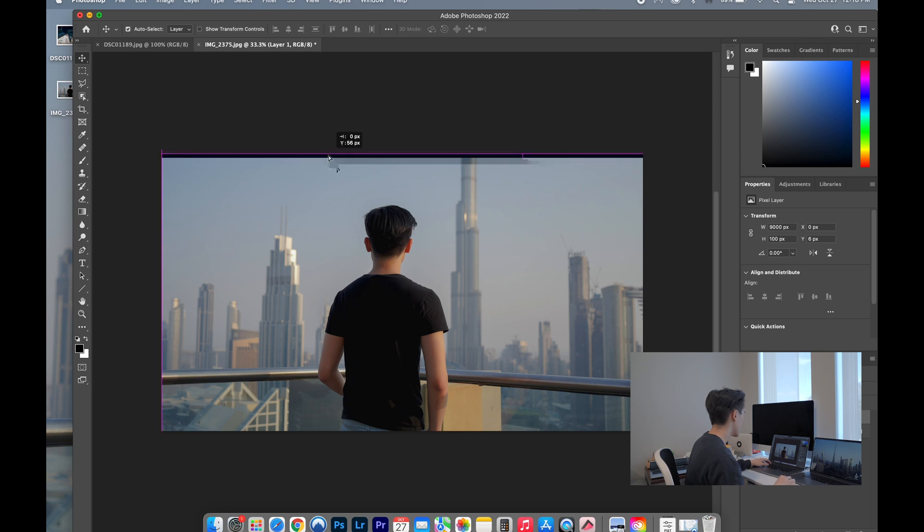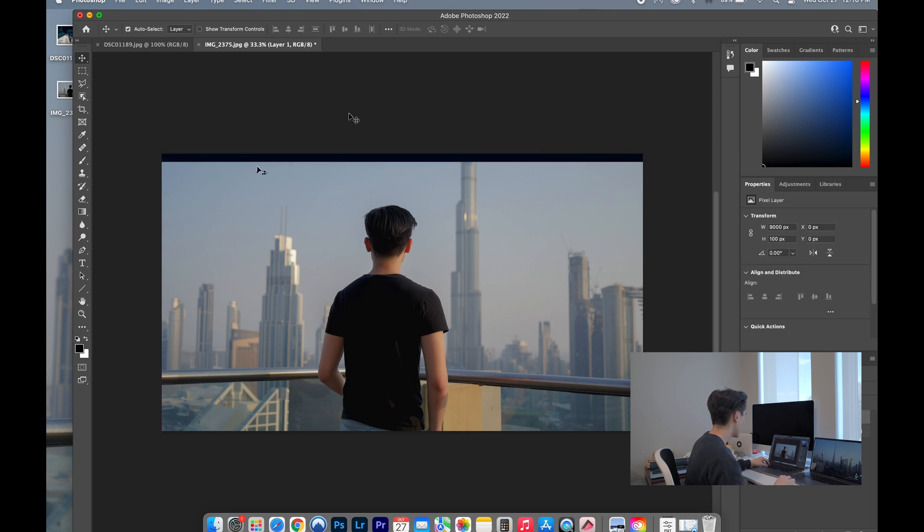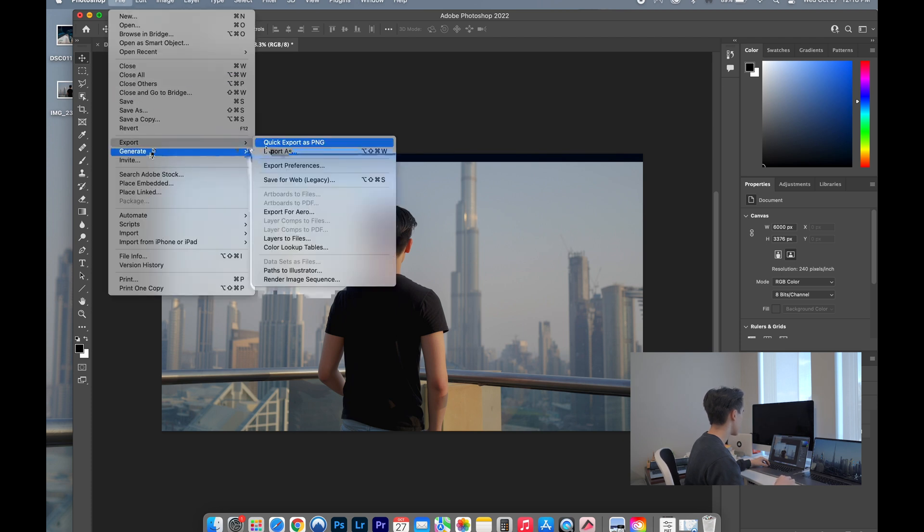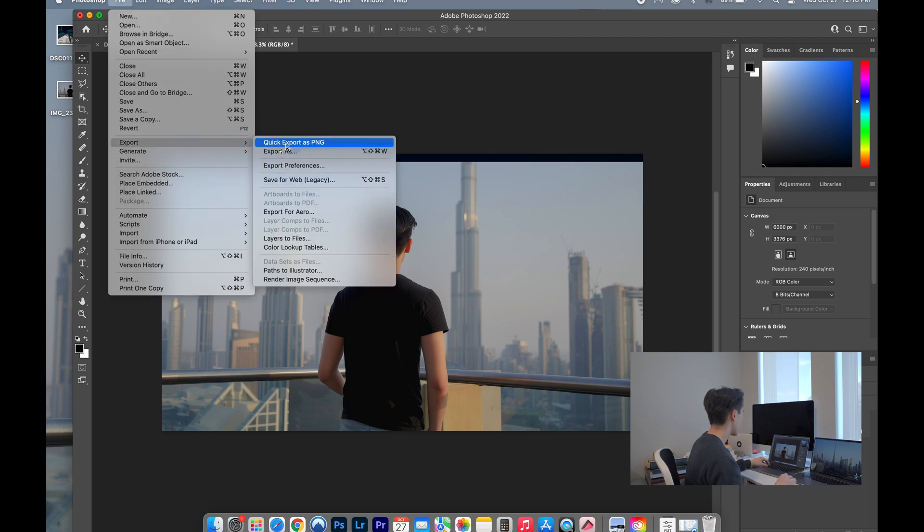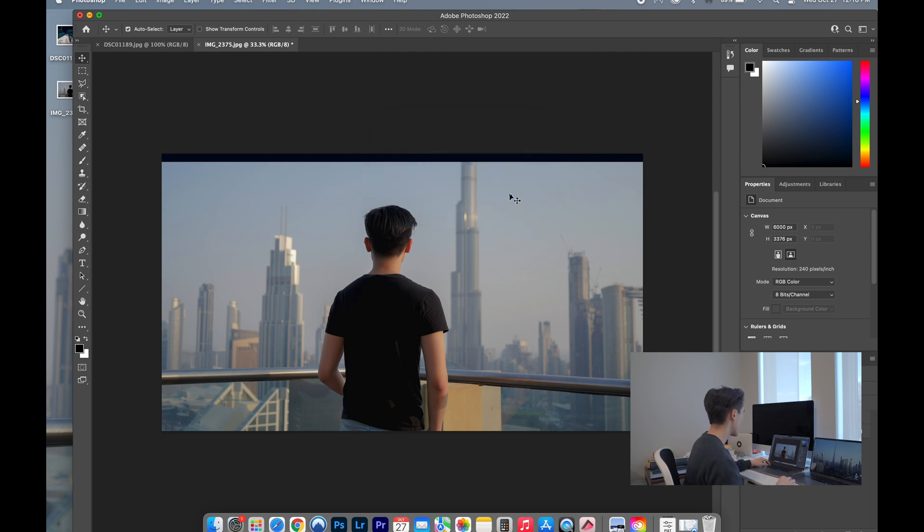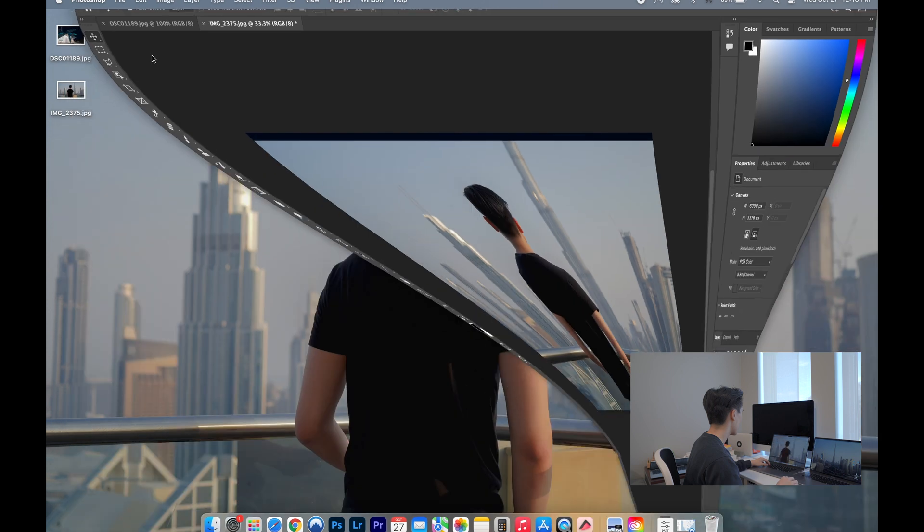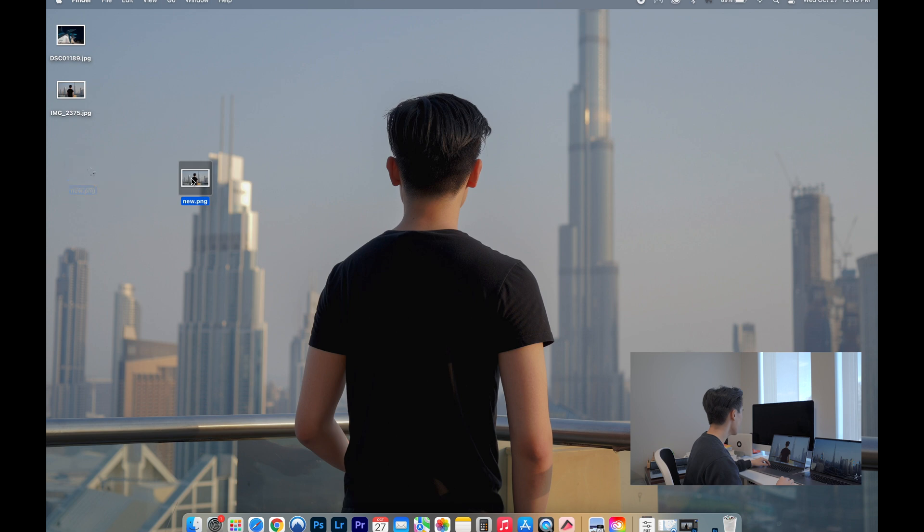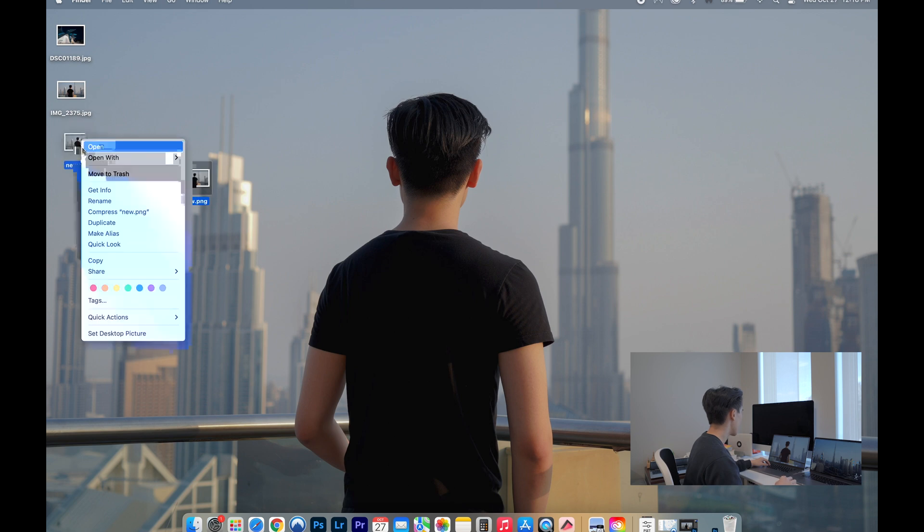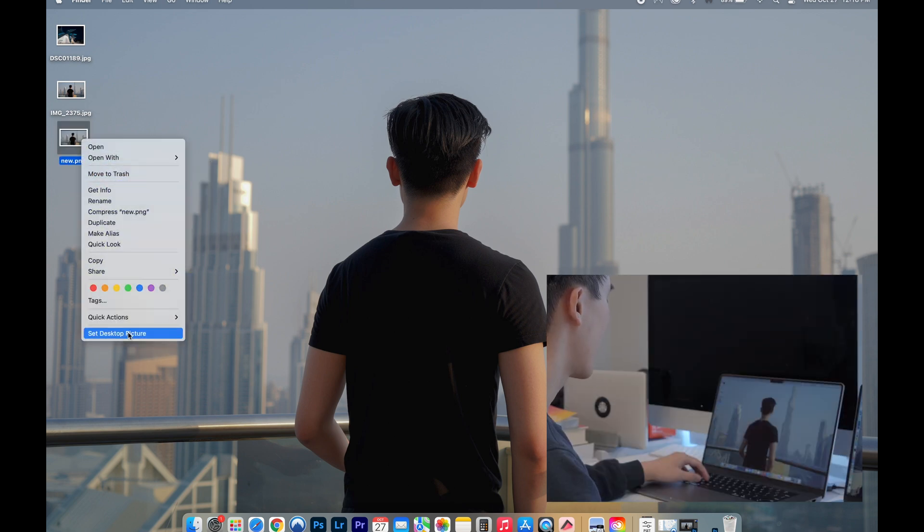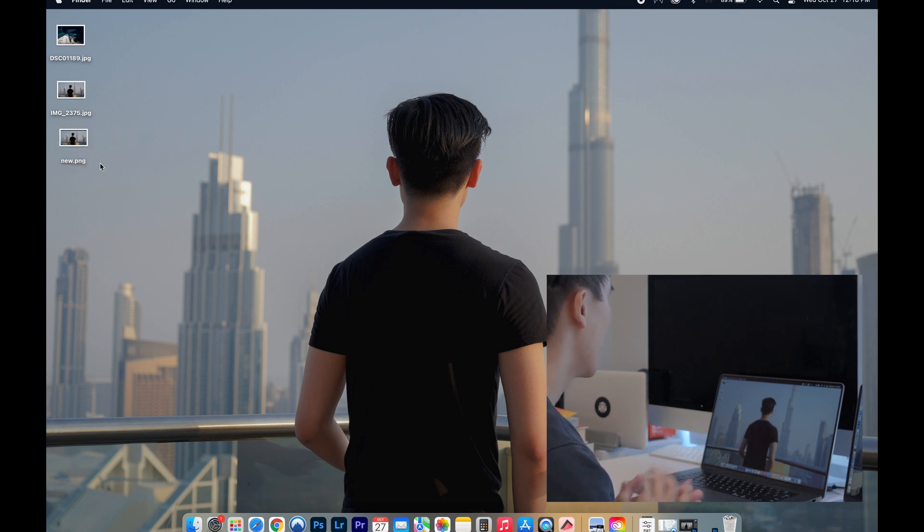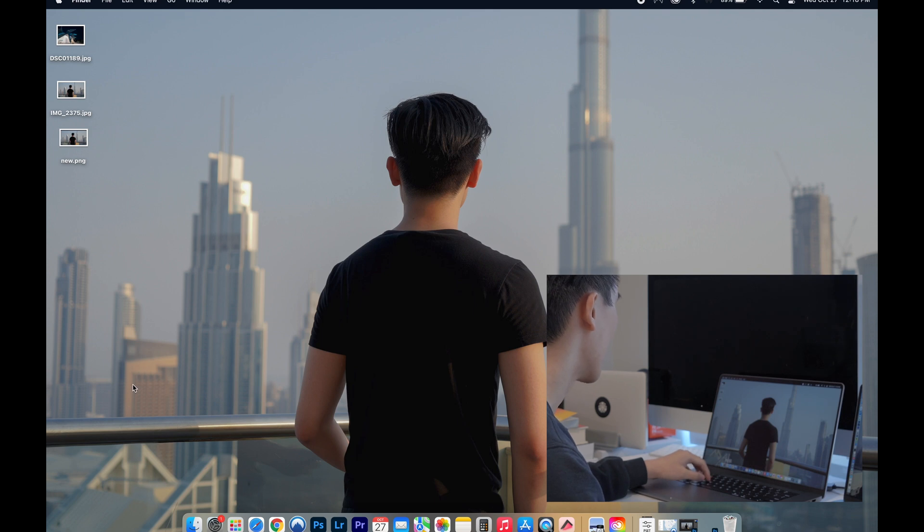Now I've got to make sure that it blends in correctly and there's that. Next thing I do is export this, just name it as new. So here it is. Next thing I do is I set this as desktop and that's it.